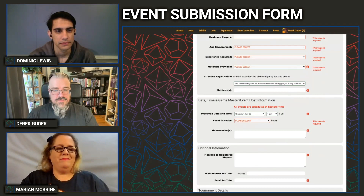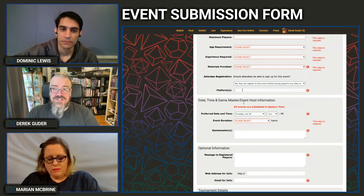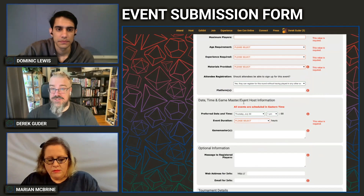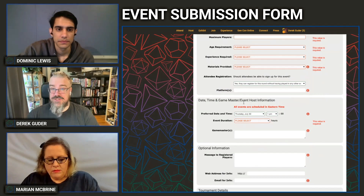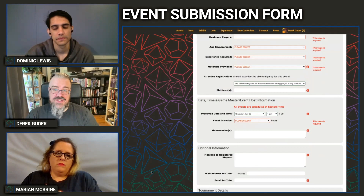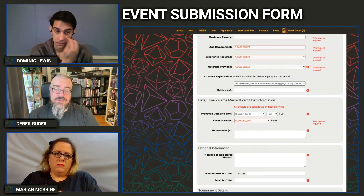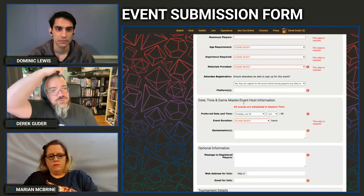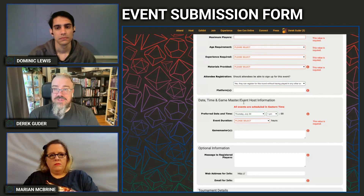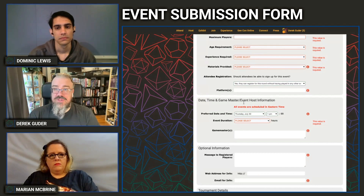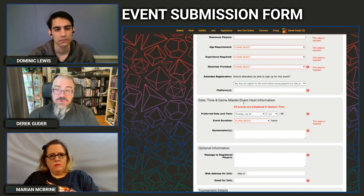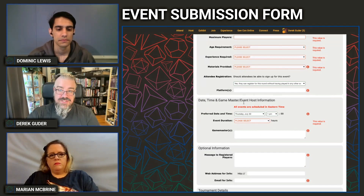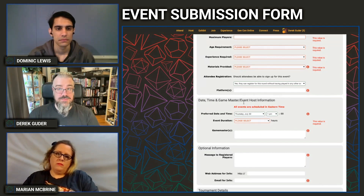The Platform field — formerly the location field for physical Gen Con — is where you enter what tools the player needs to connect to your game. Be very specific. If you're running a Roll20 game using Roll20 for audio, video, and battle map, Roll20 is the platform. If you're using Zoom for audio/video and Fantasy Grounds or Tabletop Simulator just for the battle map, list both. If you're running an RPG through Zoom alone and controlling the map locally with screen share, you only need to list Zoom.